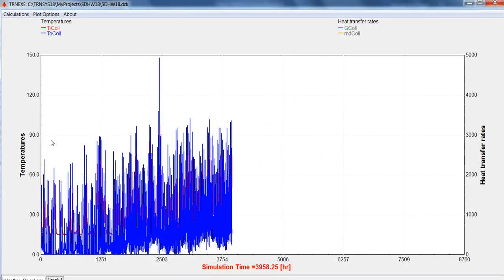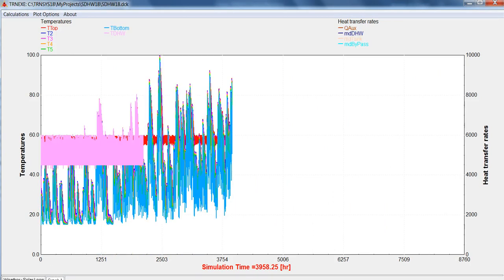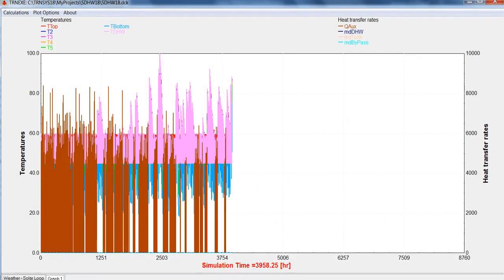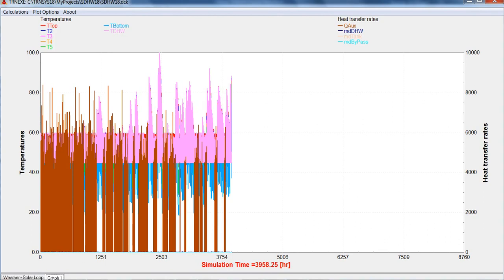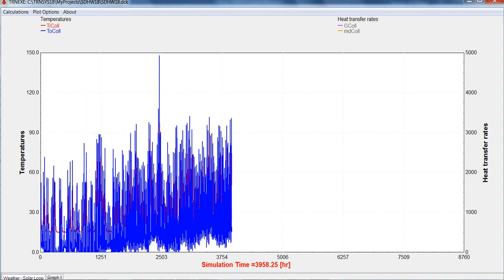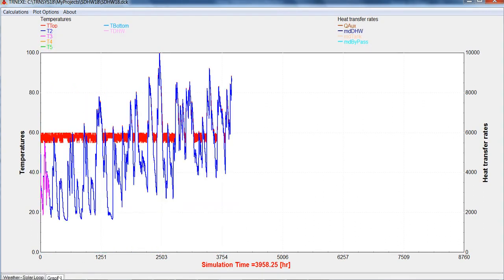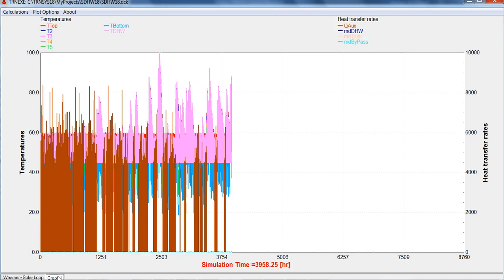Also, note down on the bottom, we have another graph. This is because the simulation has two plotters set up. We can actually see multiple plots, all in the same window, just by clicking between the tabs. These are all the temperatures inside the tank. You can usually set up a different plotter for each component, to see all the outputs for each component.